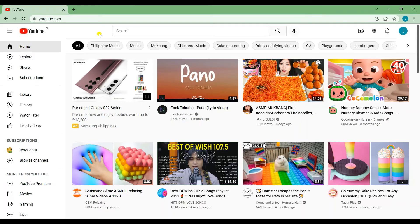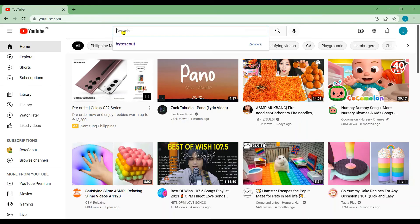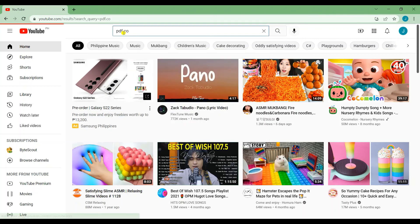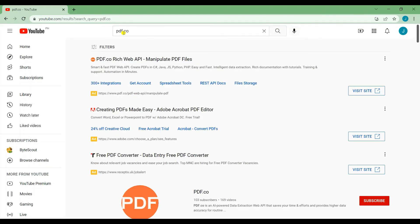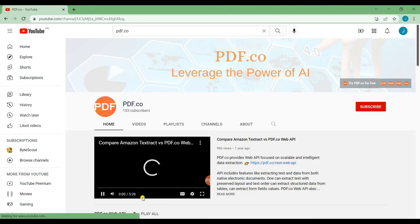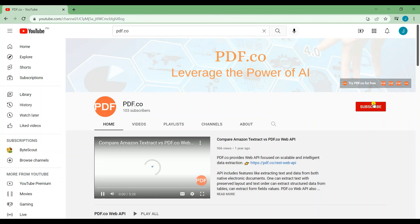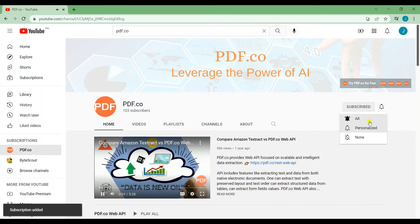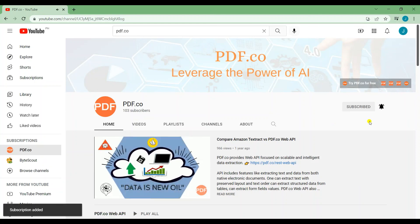That's all for this tutorial. We have a lot of tutorials on our YouTube channel. Just search for PDF.co. Don't forget to subscribe and hit the notification bell icon. Thank you for watching. Bye-bye.